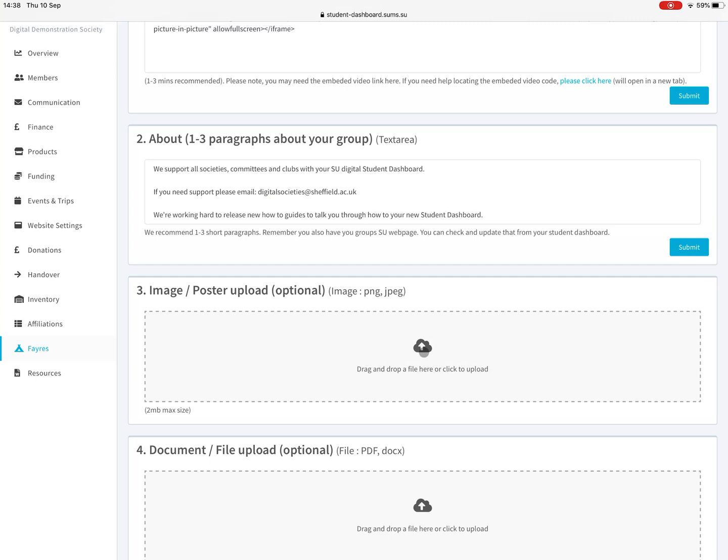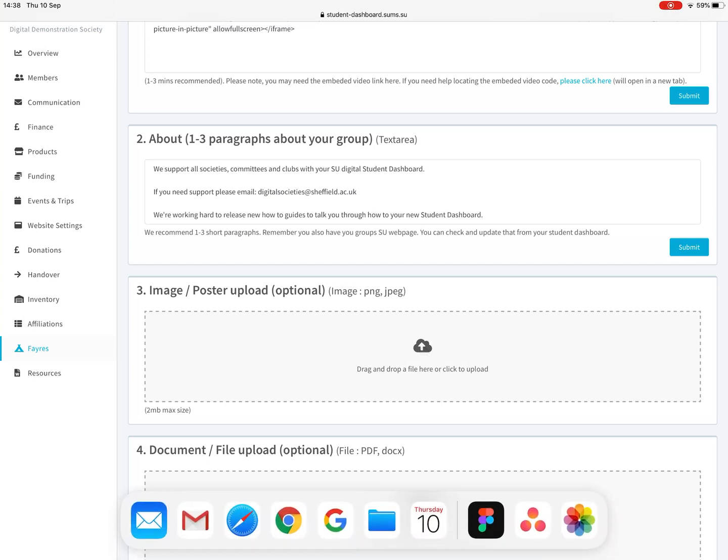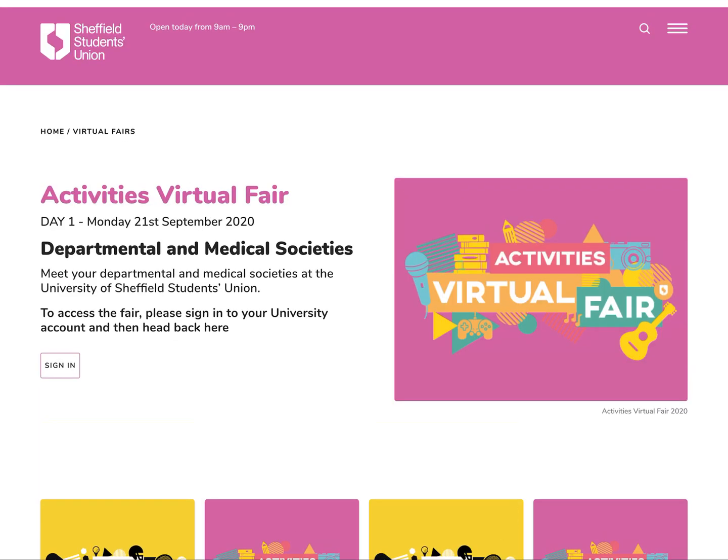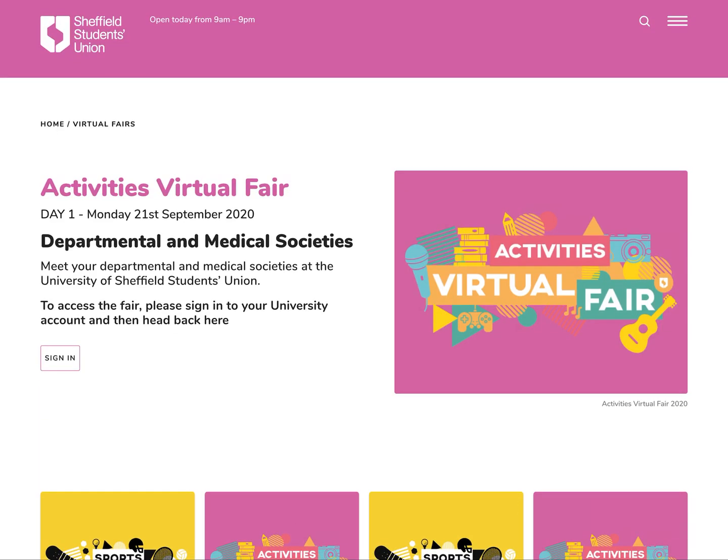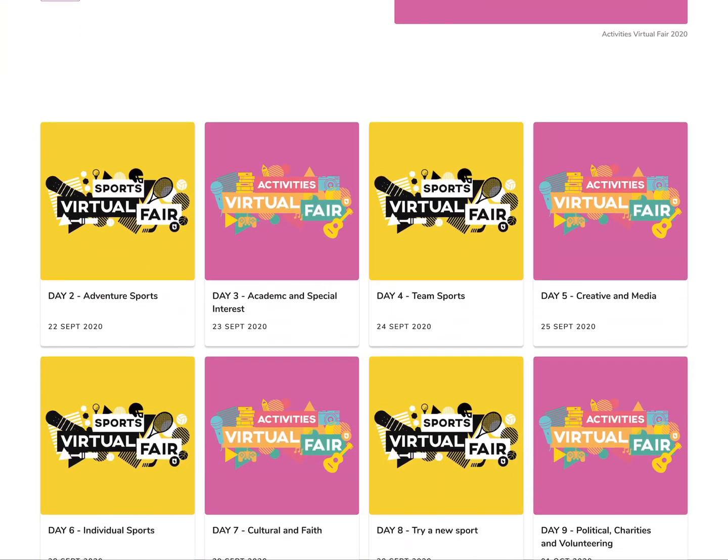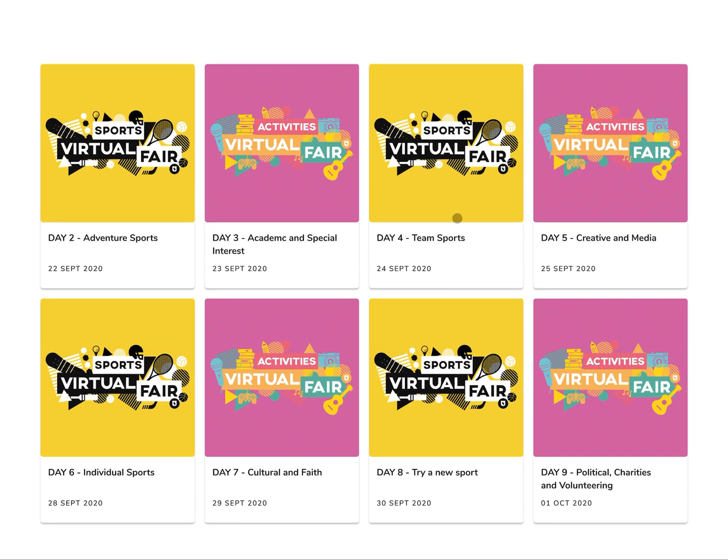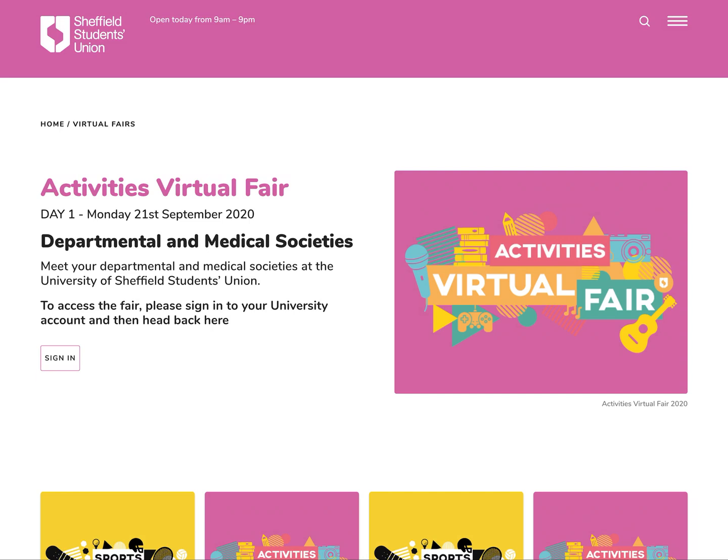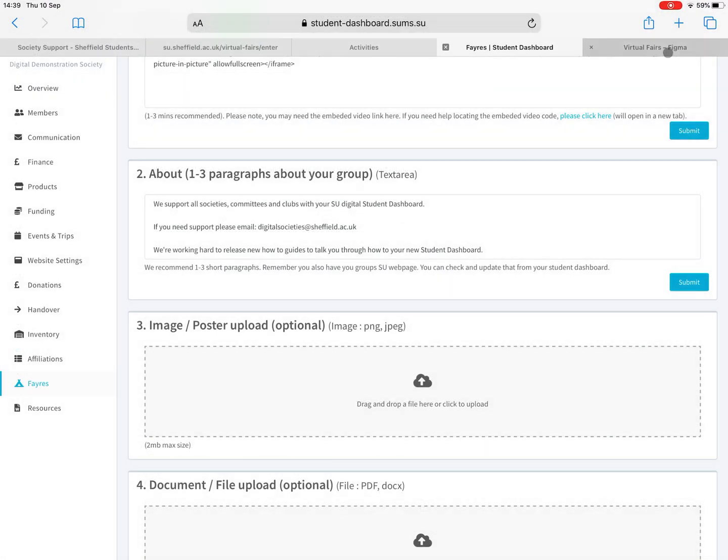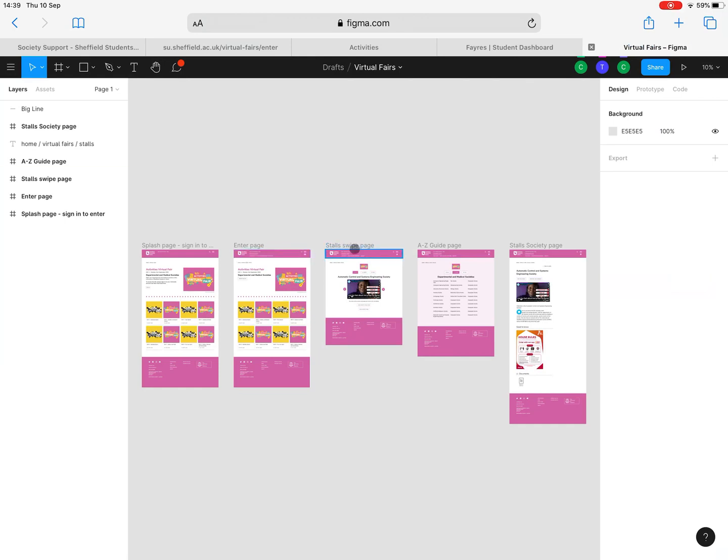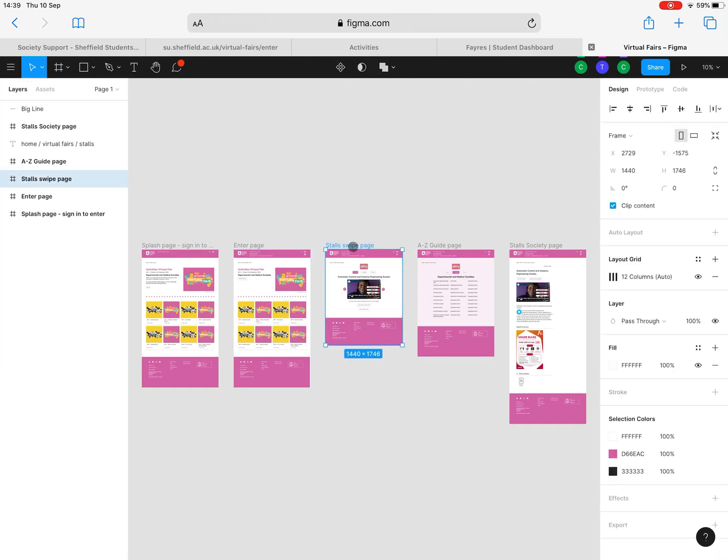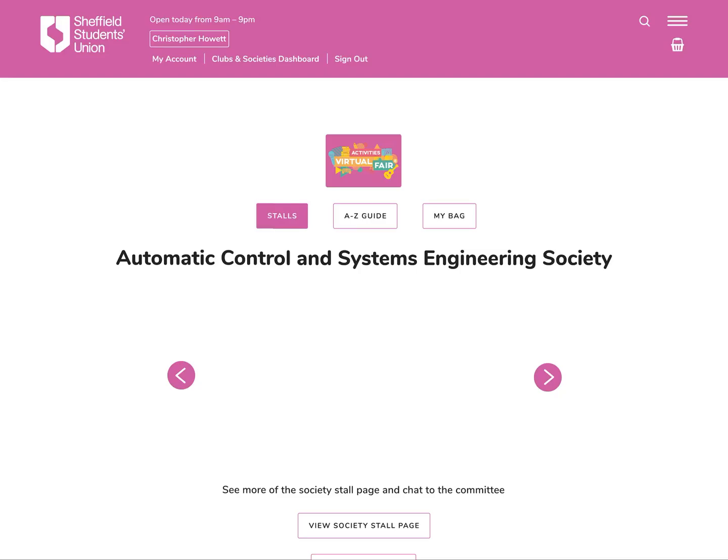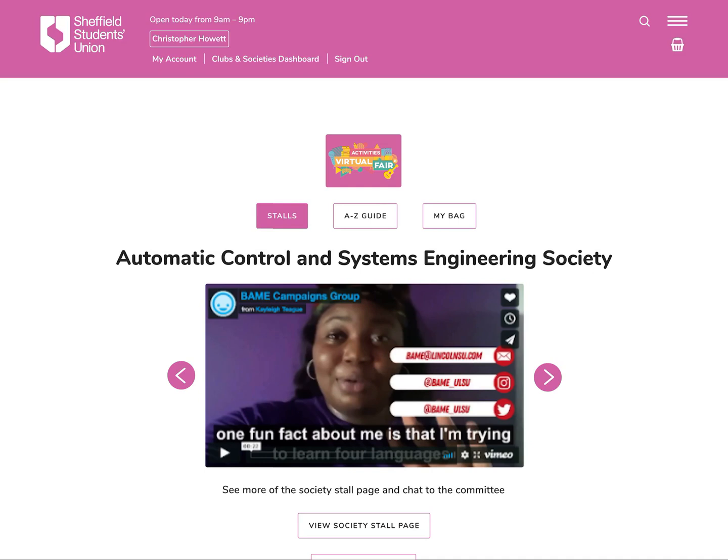I'm going to show you now what the fair looks like from a student view. First of all we'll do lots of promotion to let students know about the fairs. This is day one, so Monday the 21st of September is the first virtual fair and it's departmental and medical societies. Those stalls will change each day. A student just signs in using their University of Sheffield account. Underneath are the other fairs coming up later in the week. We're building these pages at the moment so they're not live, but they will be. I'm giving you a nice sneaky preview of what they look like.